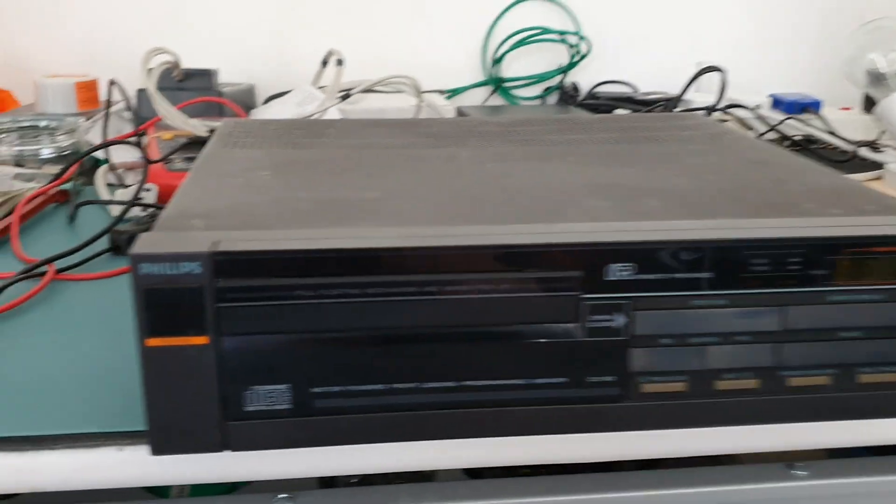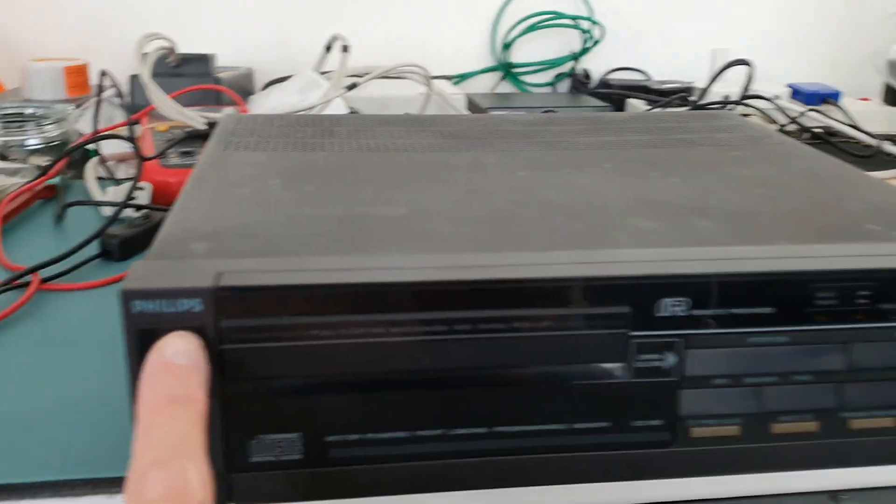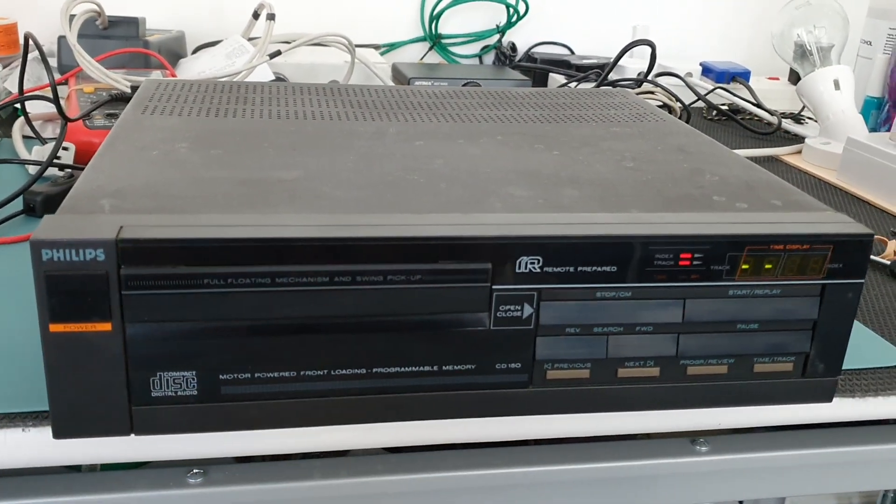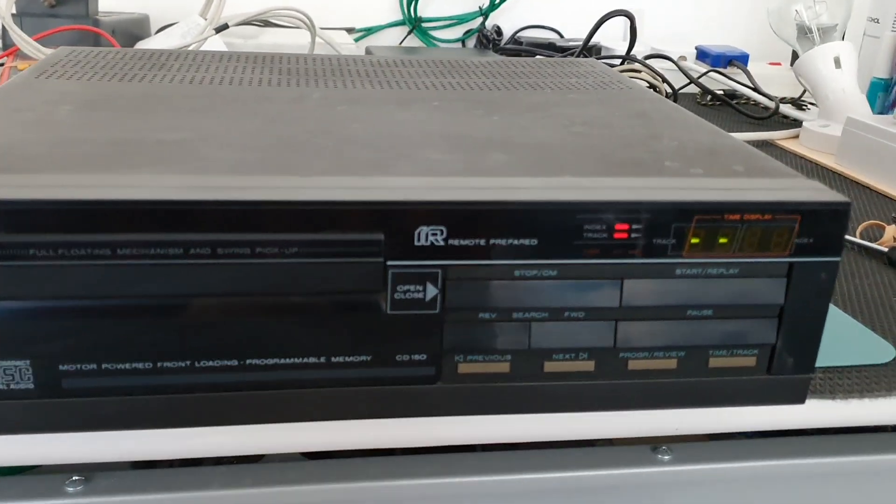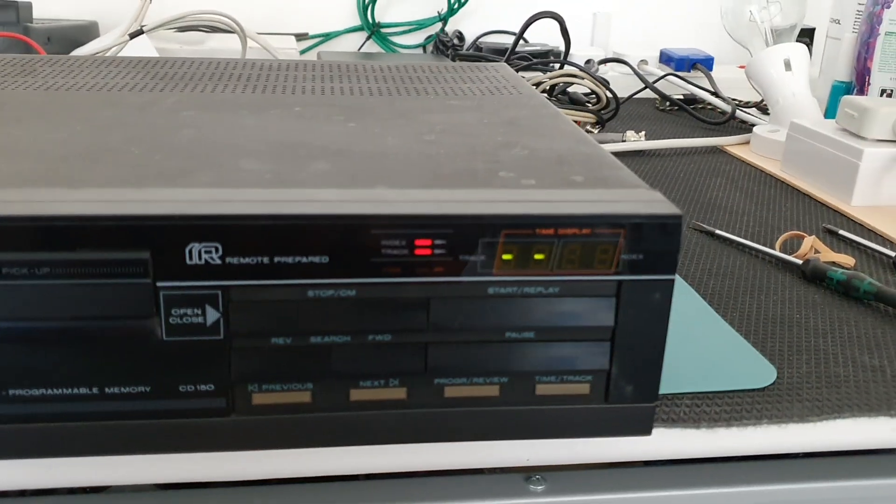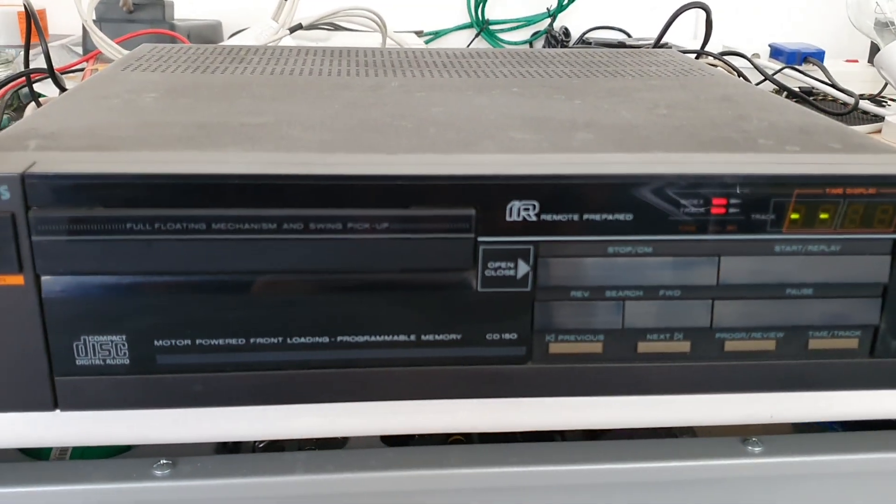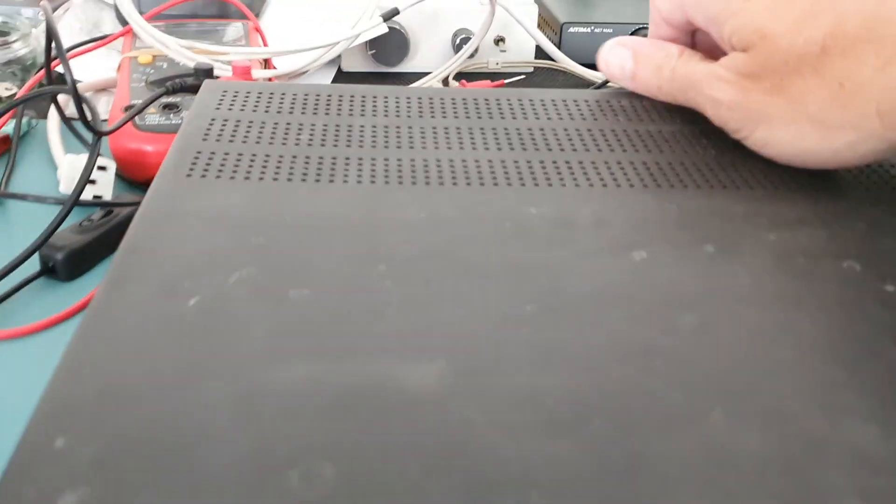I've just plugged the cable in, didn't come with one, and switched it on. It's lighting up, so that's a good sign. I've already taken the screws out of the back.